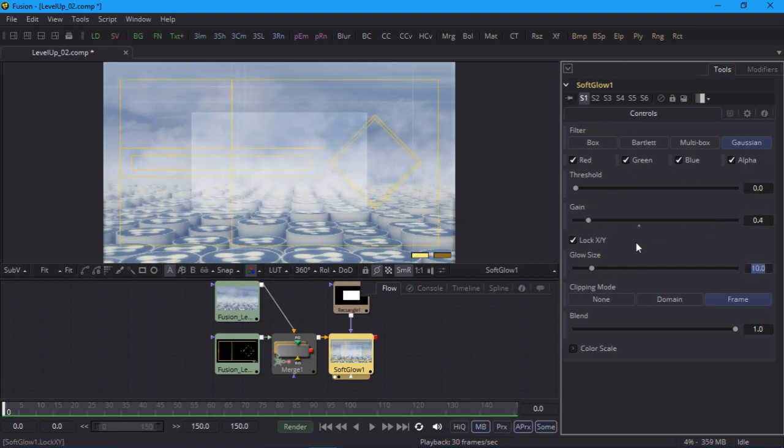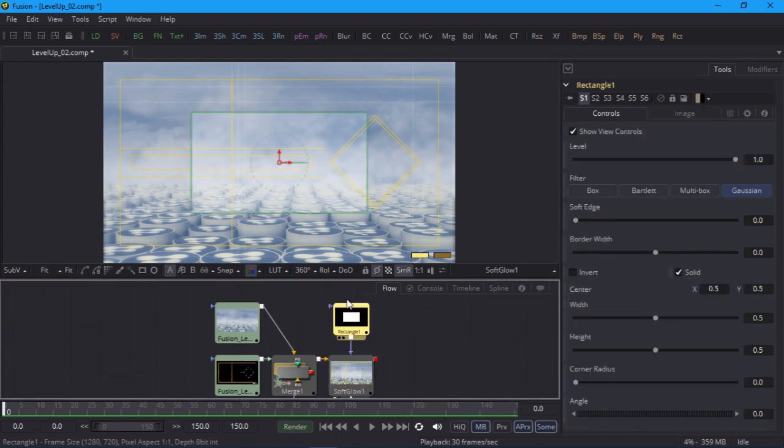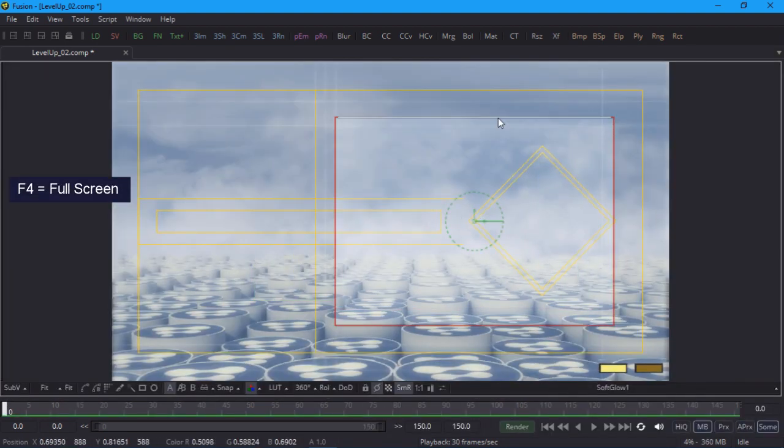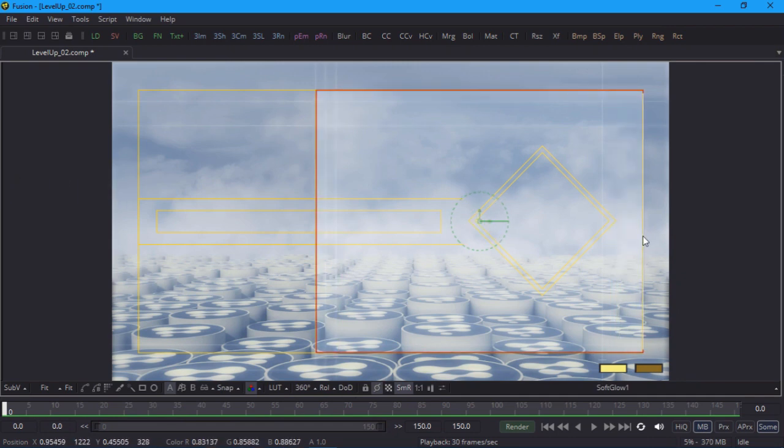I want to position it over the right side of the image, so I'll select the mask node and make the viewer full screen by pressing F4. I'll use the yellow guidelines to help me position it.